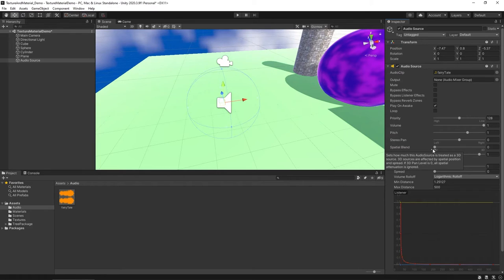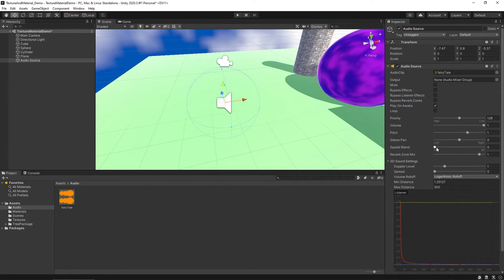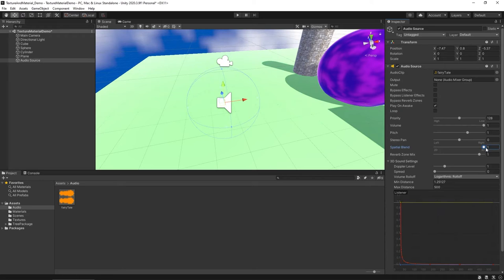If you want to have control, whereby you can actually change as far as depending on where the location of the character or player is, and have the audio fade in and out, you're going to want to come down and change the Spatial Blend over to 1, and make it 3D audio.